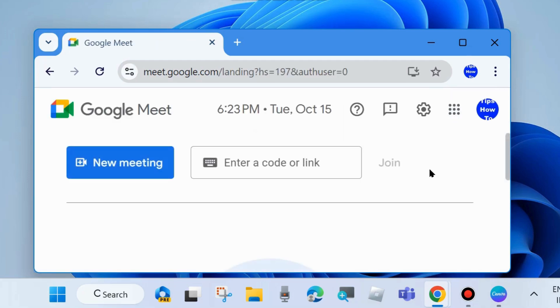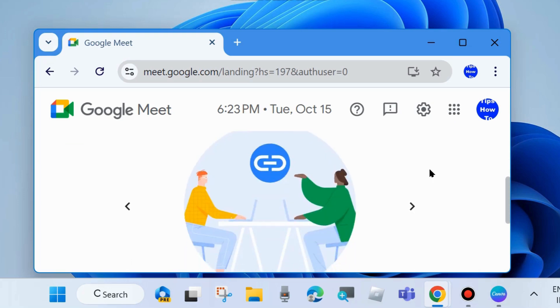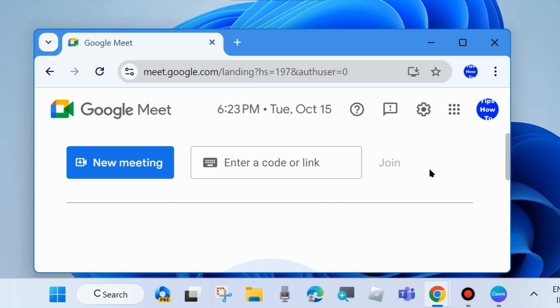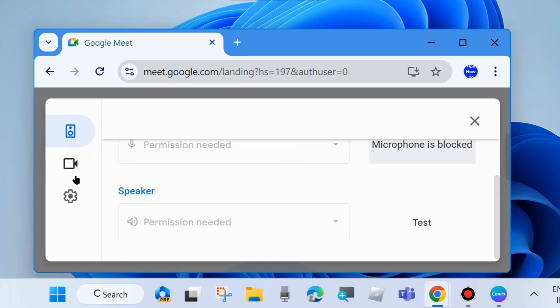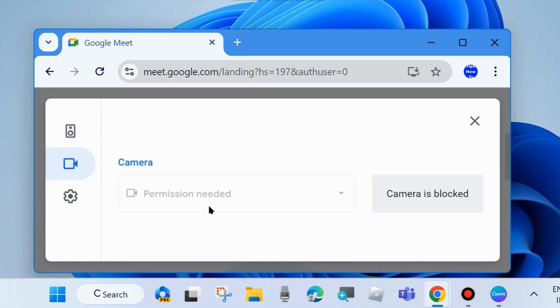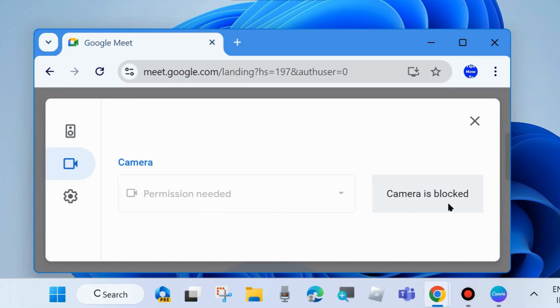Here go to Settings from the top right corner. Go to your camera and you will see 'Permission needed' - camera is blocked. Sometimes it happens that your camera is blocked, so first unblock your camera.